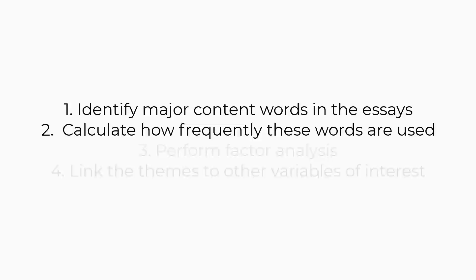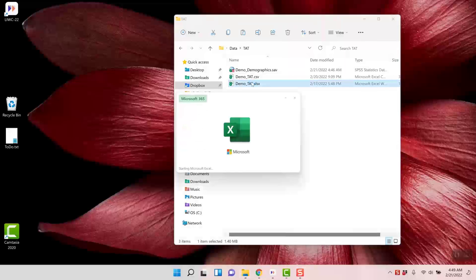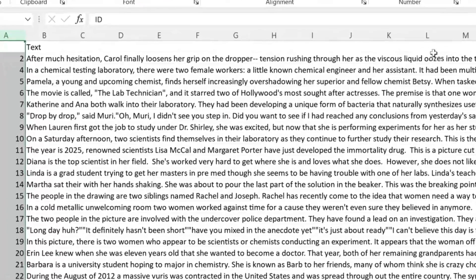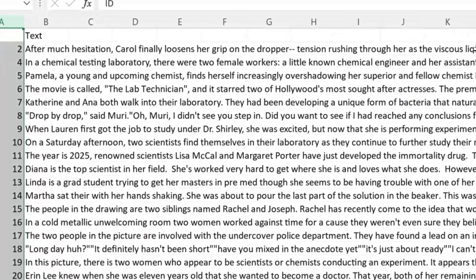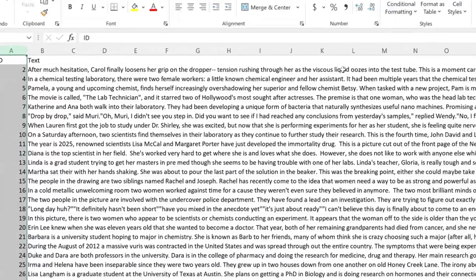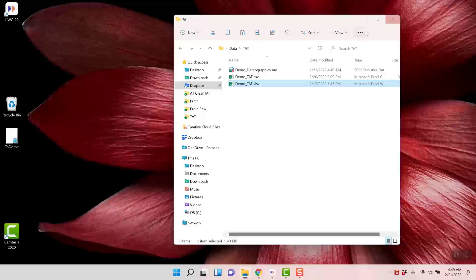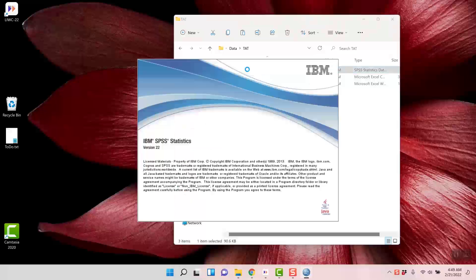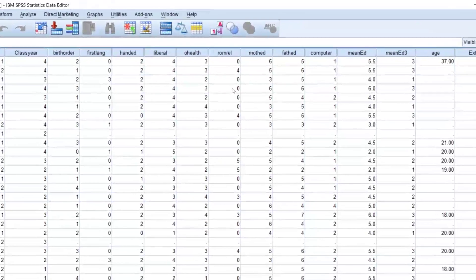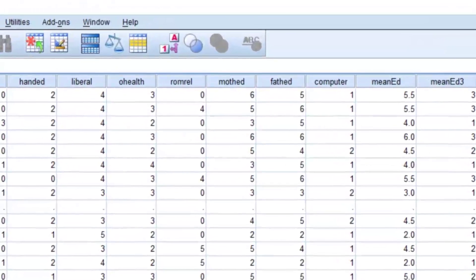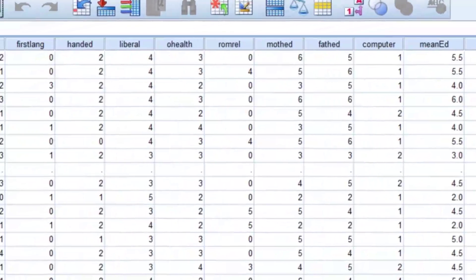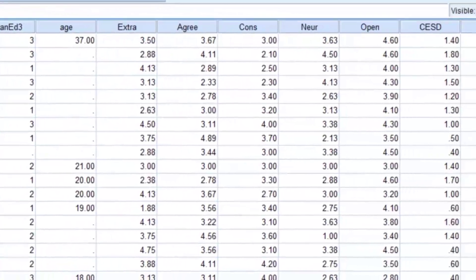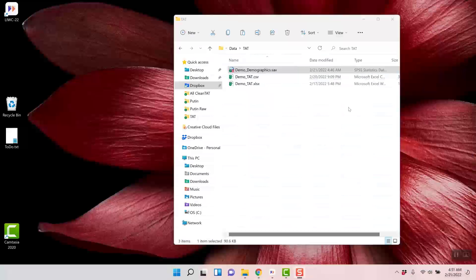The first two steps about identifying content words and calculating their frequencies can be done at the same time with LUKE 2.2. Let's start with the text I'll be using, which is an Excel or CSV file with the TAT essays that LUKE will be analyzing. Next, let me show you the demographics file we'll use in SPSS, which includes sex, age, personality variables, and even the CESD depression scale. You might use another stats package like R, SAS, STATA, or something else instead of SPSS. Once I've performed meaning extraction on the essays, I'll link the output with the personality measures. Okay, now we open LUKE 2.2.